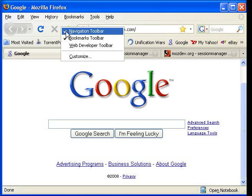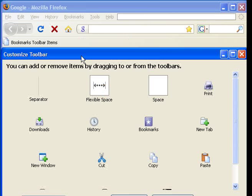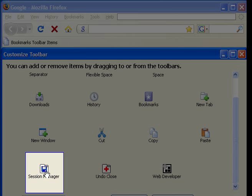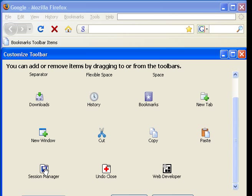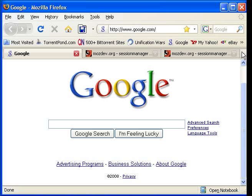This icon is easily added by right-clicking on your Toolbar and clicking Customize. This brings up all the icons available to add to your Firefox Toolbar. In this list, you will find the Session Manager icon. Just click and drag it to your Toolbar to install it.